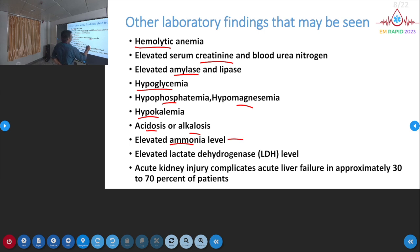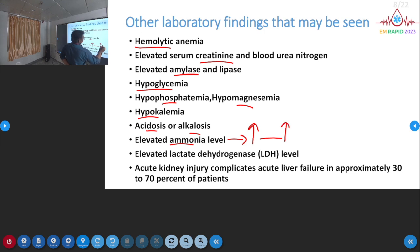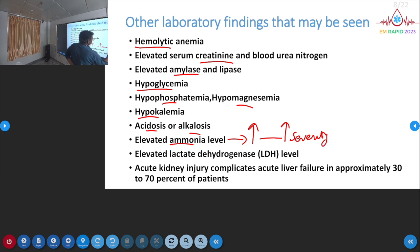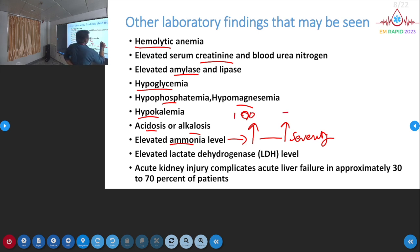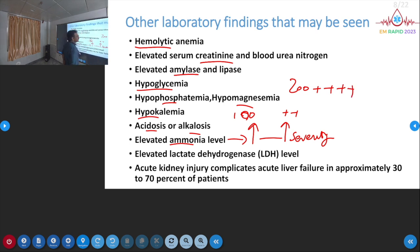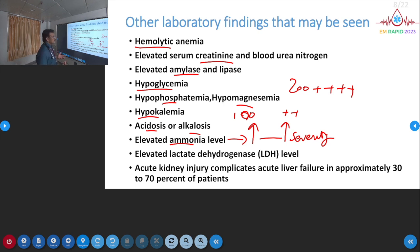Ammonia may be elevated in liver disease, but importantly, the elevation of ammonia does not correlate with the severity of the disease. You cannot grade severity based on the ammonia level alone, even though ammonia is elevated in hepatic failure.